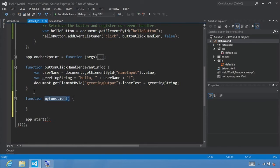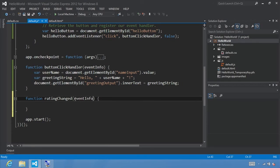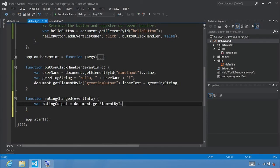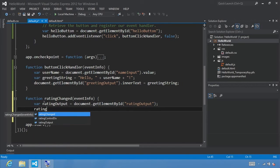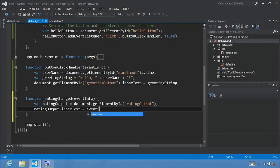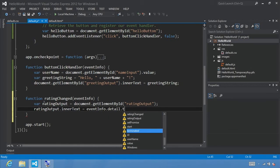Let's declare the function ratingChanged and make sure to pass in eventInfo as a parameter. The eventInfo parameter contains a detail.tentativeRating property that provides the new user rating. We'll get a reference to our div — var ratingOutput equals document.getElementById for the ratingOutput div. Now that we have that, we want to set the innerText of it: ratingOutput.innerText equal to eventInfo.detail.tentativeRating.